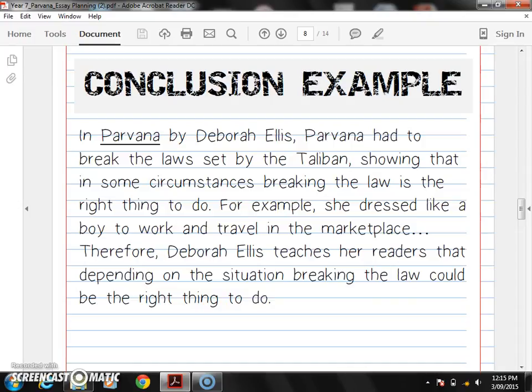Should we say 'In Parvana by Deborah Ellis' at the start? It's up to you. You could get rid of that and jump straight in: Parvana had to break the laws set by the Taliban, showing that in some circumstances, breaking the law is the right thing to do — that would be perfect. How do you think of it? Reminding, rewording, restating — the three R's! I love that. I'm going to steal it forever. Everyone should write that down in their essay notes. So the conclusion is reminding, restating, rewording. Excellent.